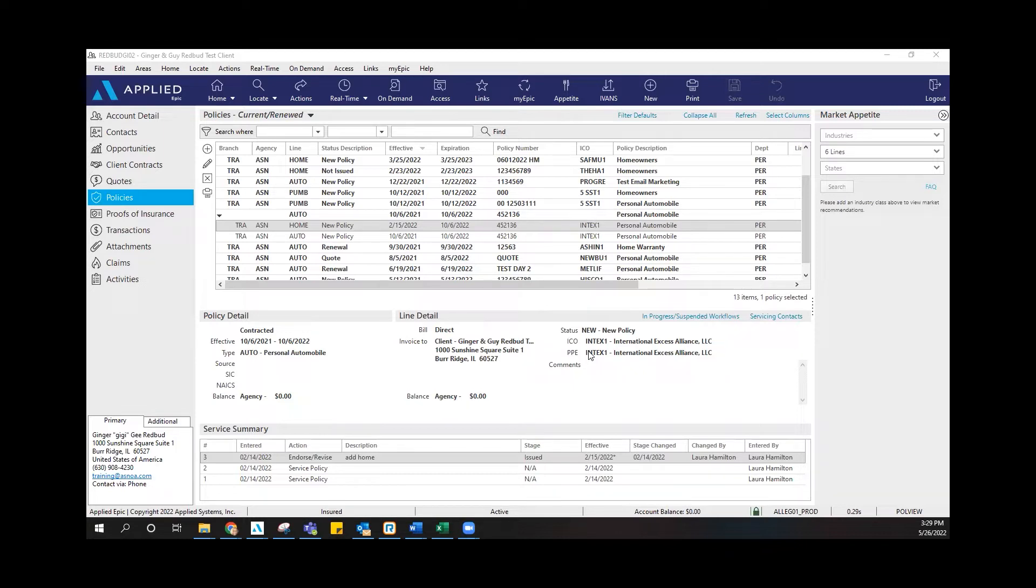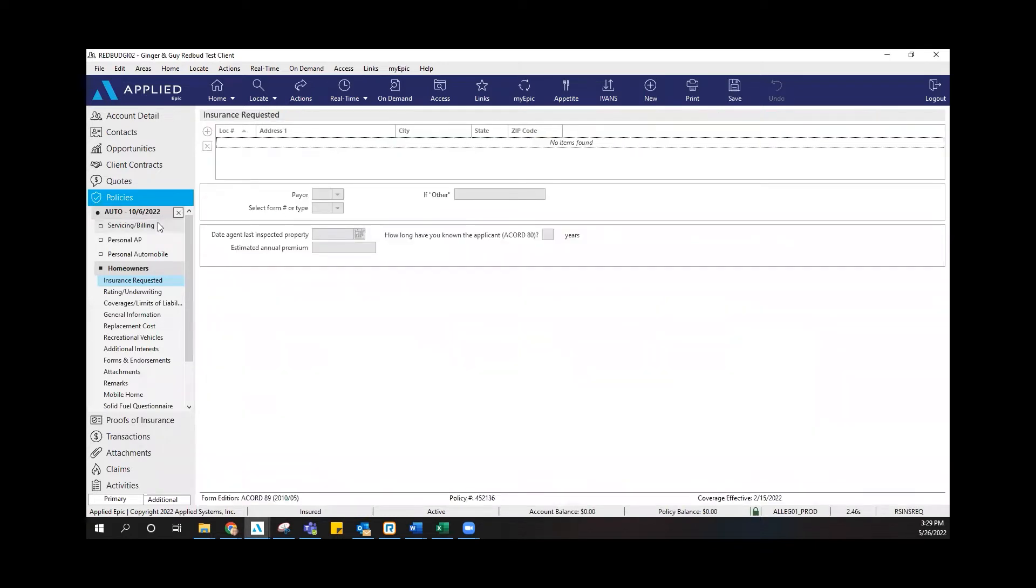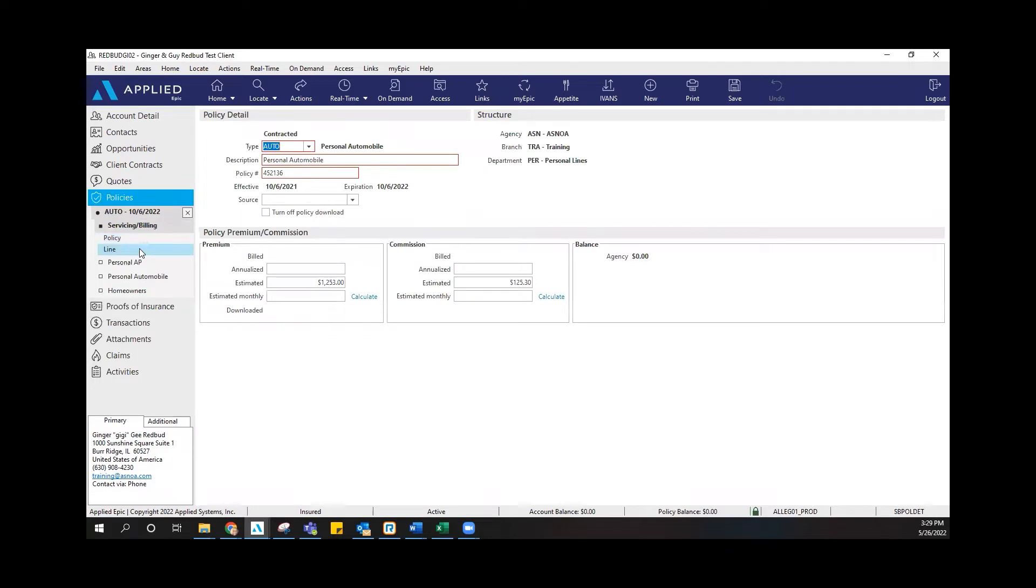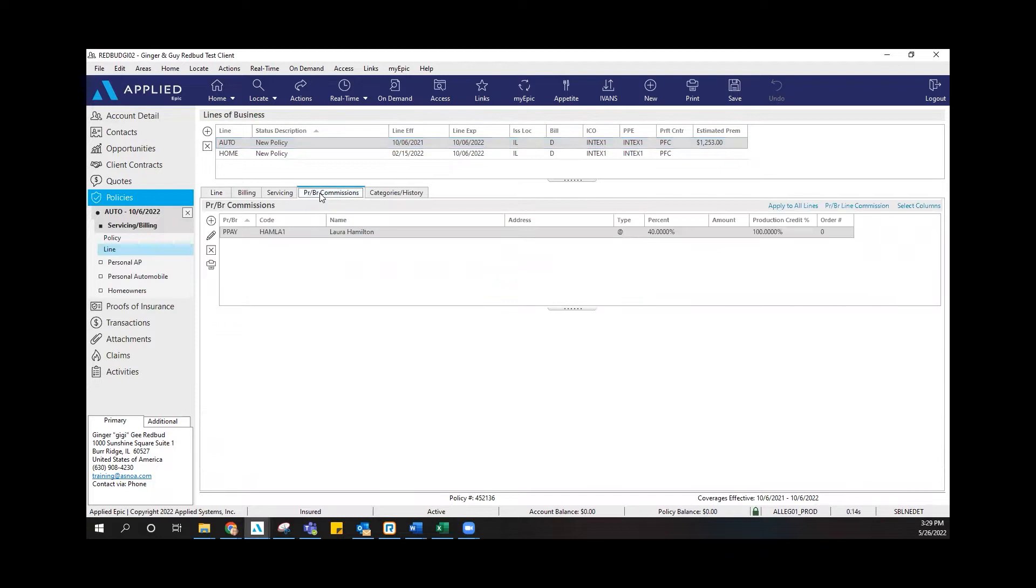If you're looking at your policies and you edit any one of your policies that you need to update the PRBR screen, you're going to click on servicing and billing line, and then you're going to go over to the PRBR tab.